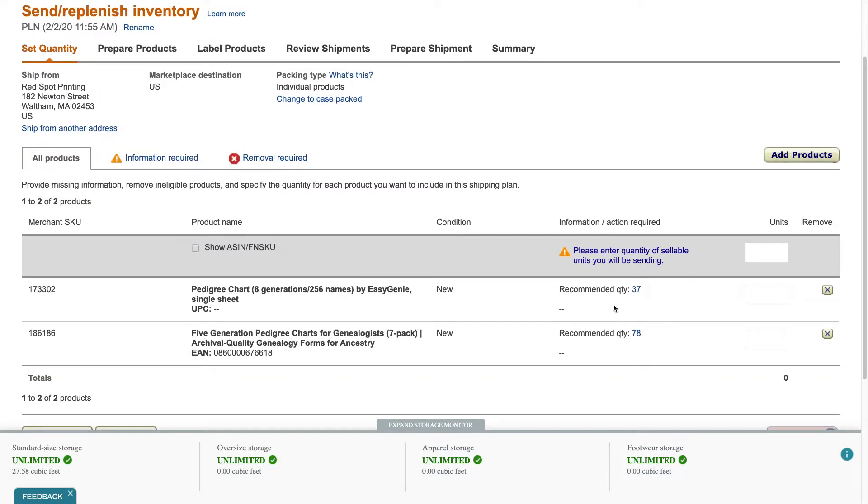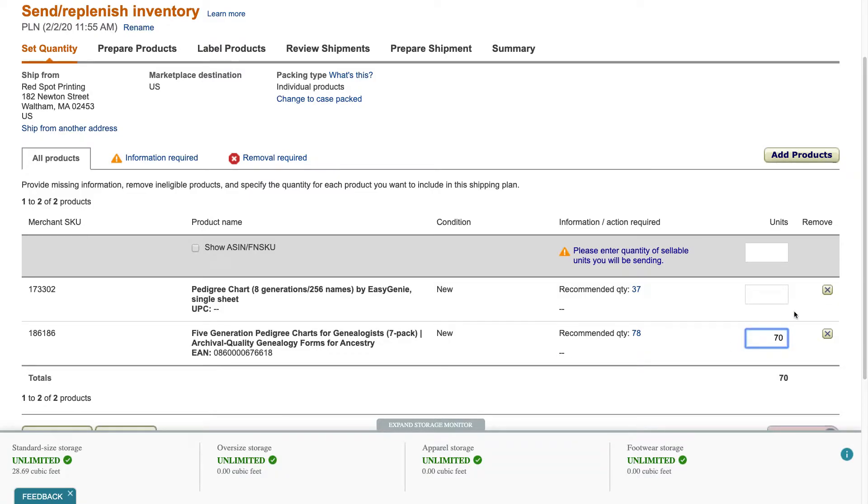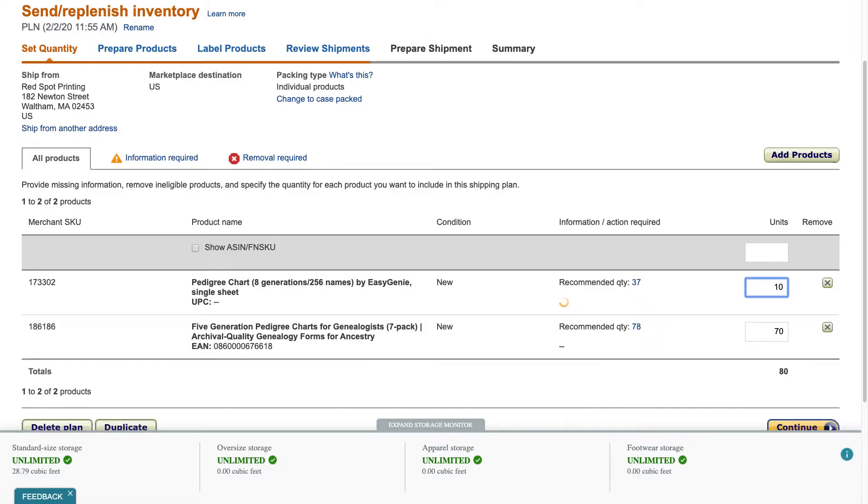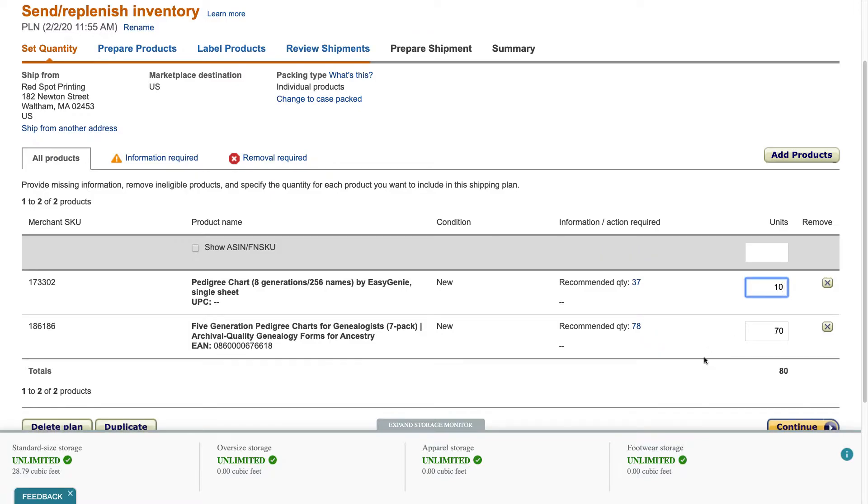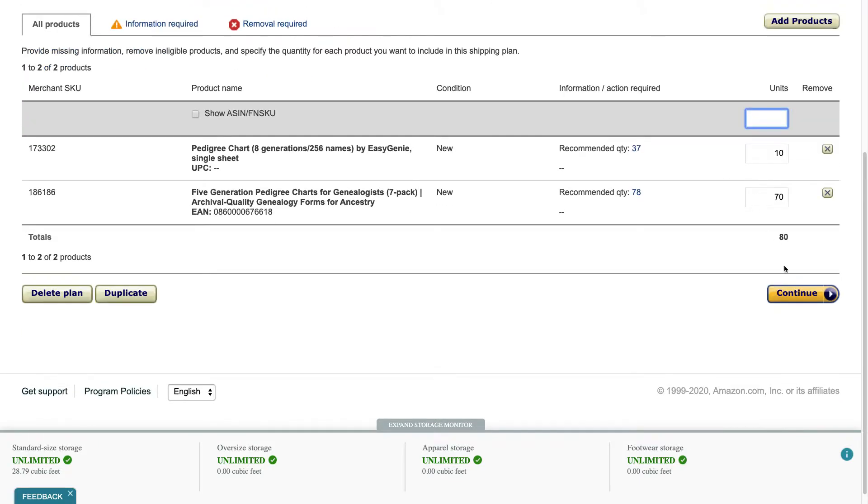Okay so they give recommended quantities and if you want to you can do this, but you can also send in what you have available or what you've prepared and in this case I've already prepared a certain number of items so I'm just going to use those numbers. So one of them I'm sending in 70 and for this one I'm sending in 10, and by the way these are already packed, the box has been weighed so we know exactly how many are going in. Hit continue.